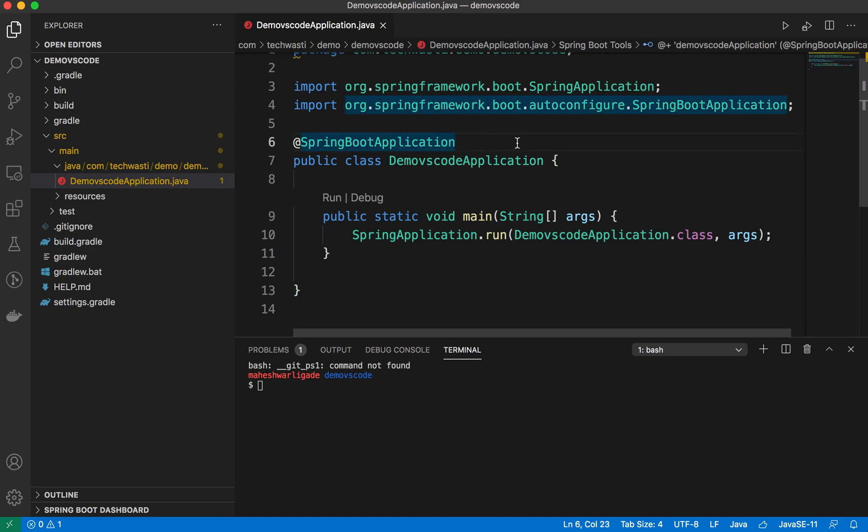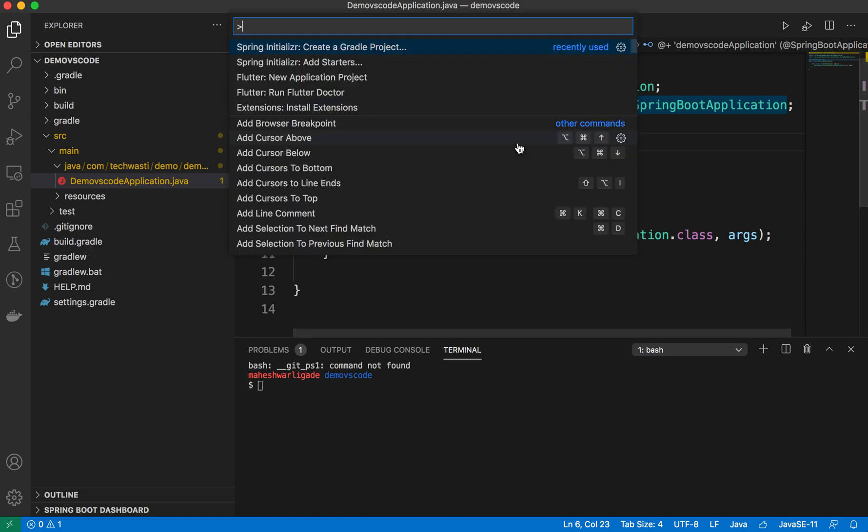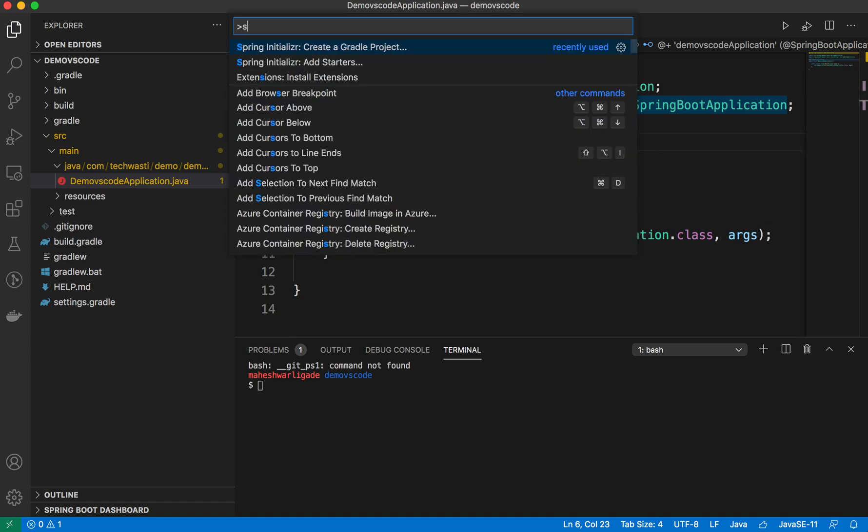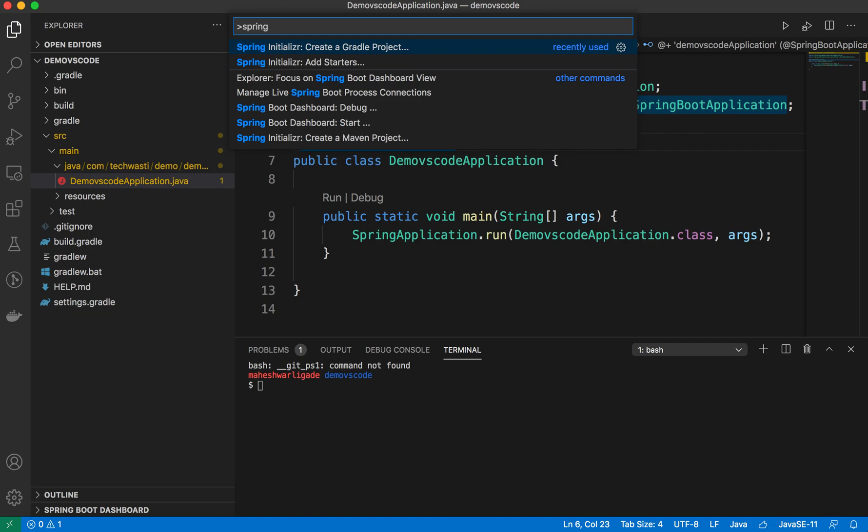It will provide different shortcuts. For Mac, we have the Command Shift P option, and you can search for the Spring Initializer or just type Spring Initializer. It will provide you different options like to run the Spring Boot application or create a Maven project or create a Gradle project.